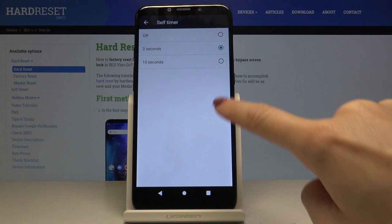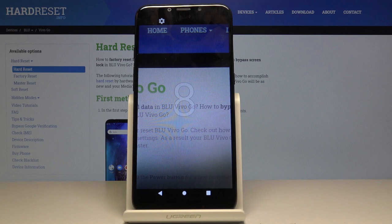just switch it to 10 seconds delay and now you've got it here. The picture will be taken within 10 seconds.